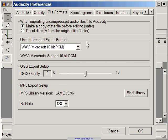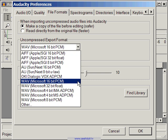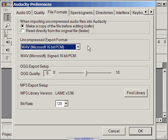In the uncompressed export format, make sure you select the WAVE, which is Microsoft 16-bit PCM option. This just means that when you select the File Export as WAVE option, the audio clip will be saved in this specific WAVE format. Remember not to confuse this with the final format of our podcasts, which will be in MP3 format.